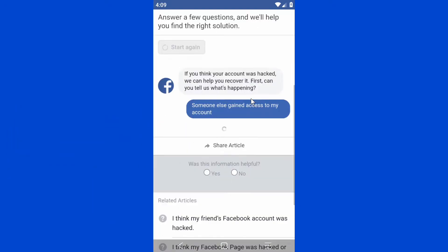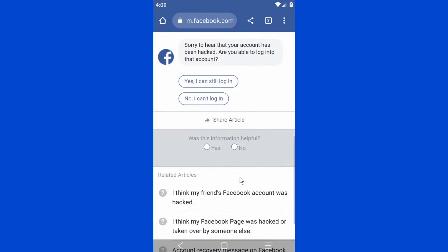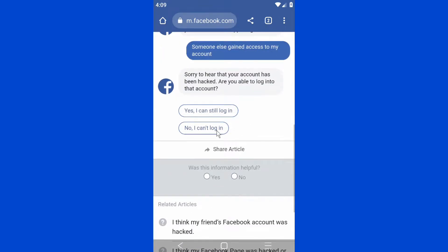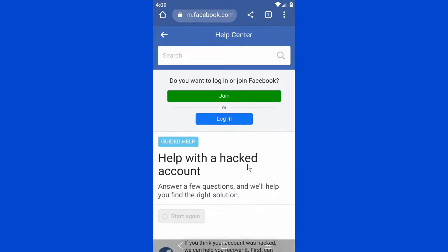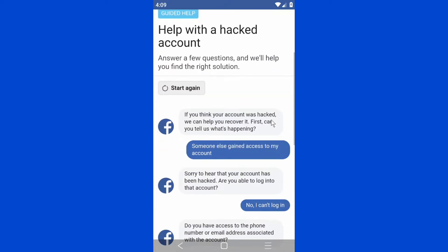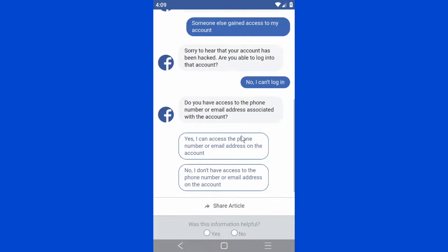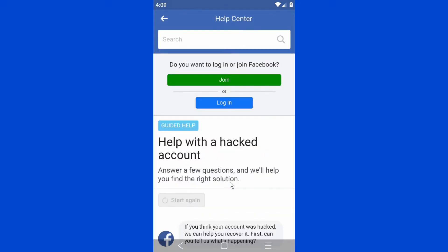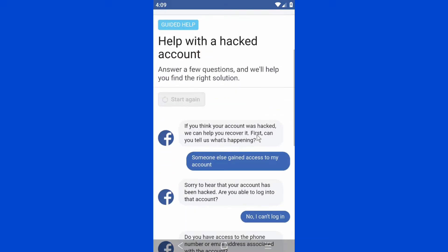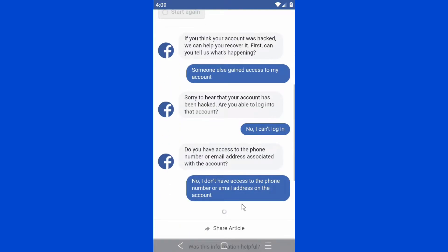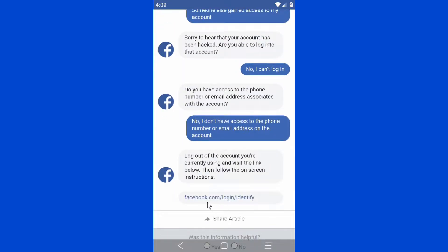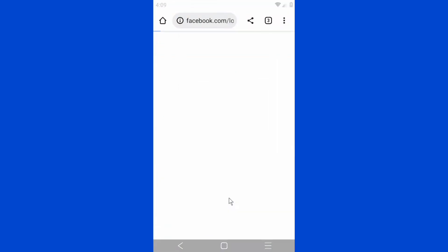Select 'I can no longer log in' and then 'I don't have access to the phone number or email address on the account.' They're going to send you a link, so click on that link.